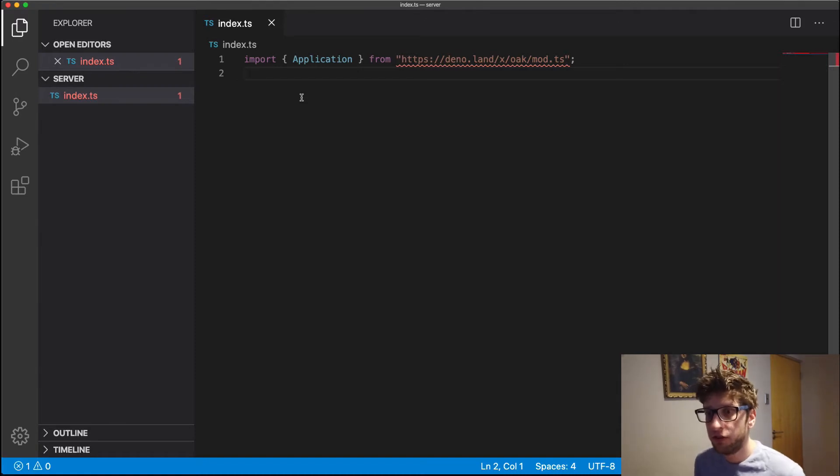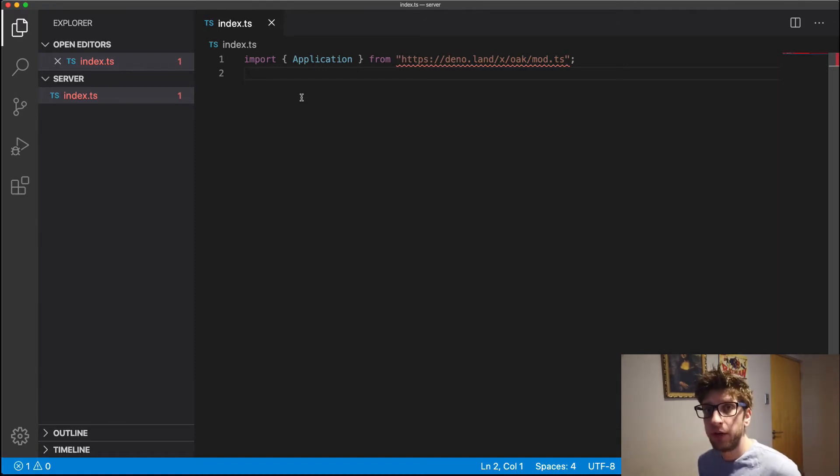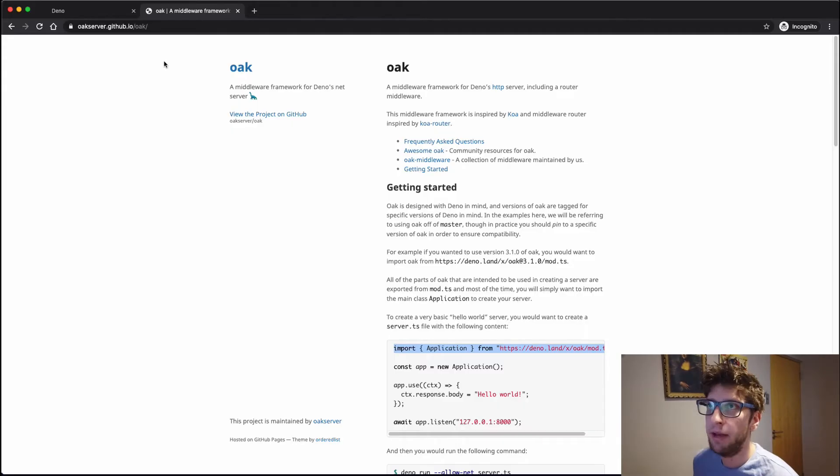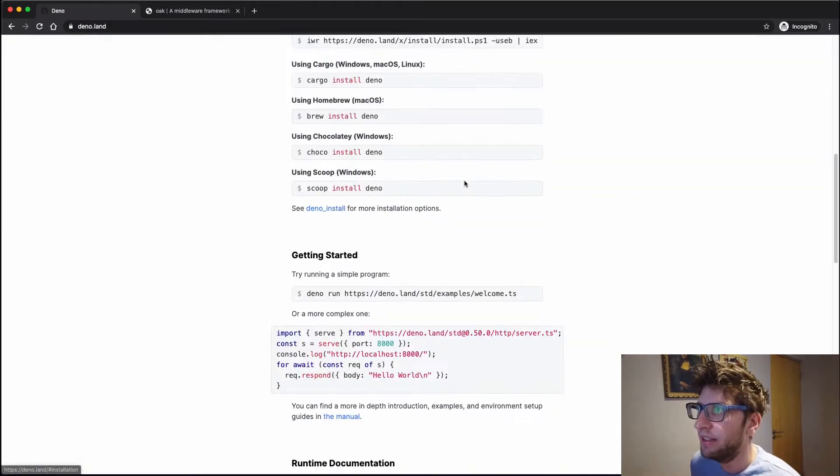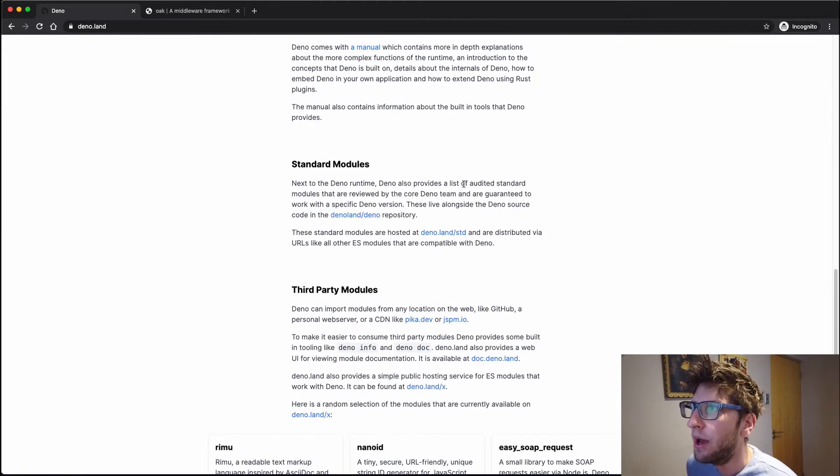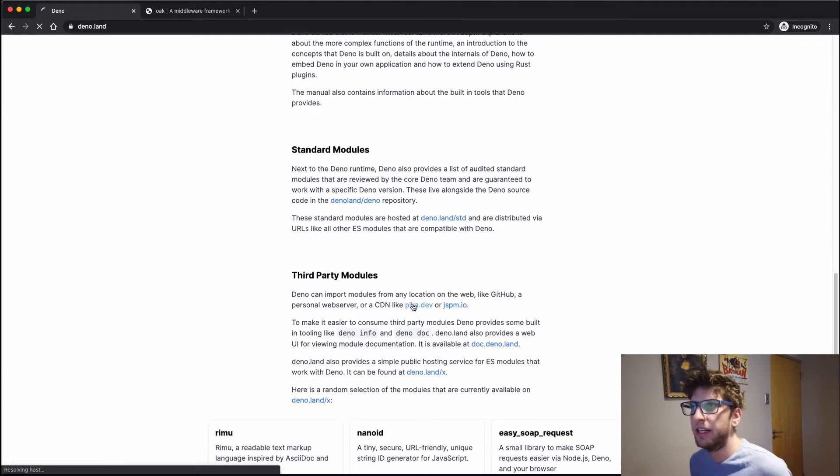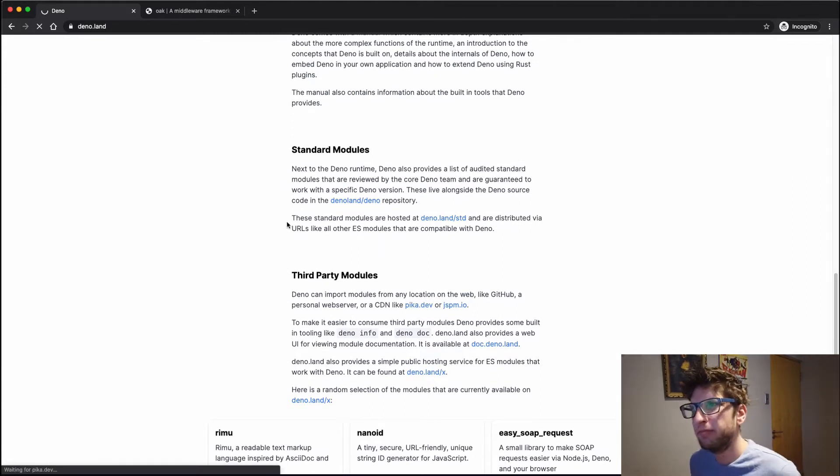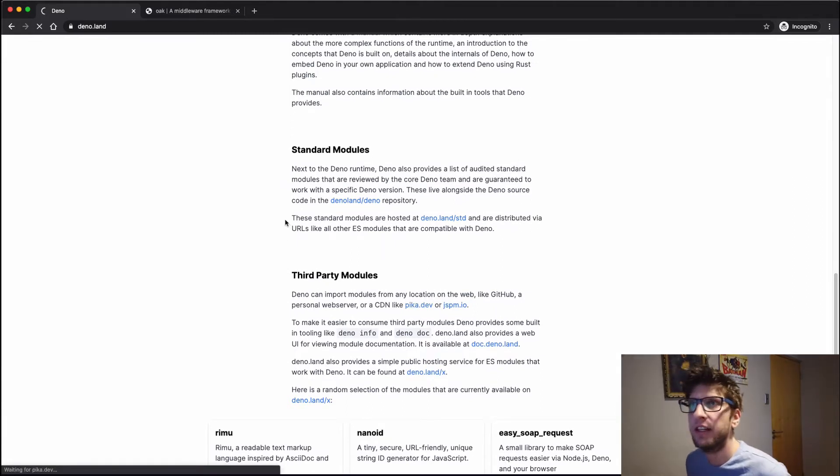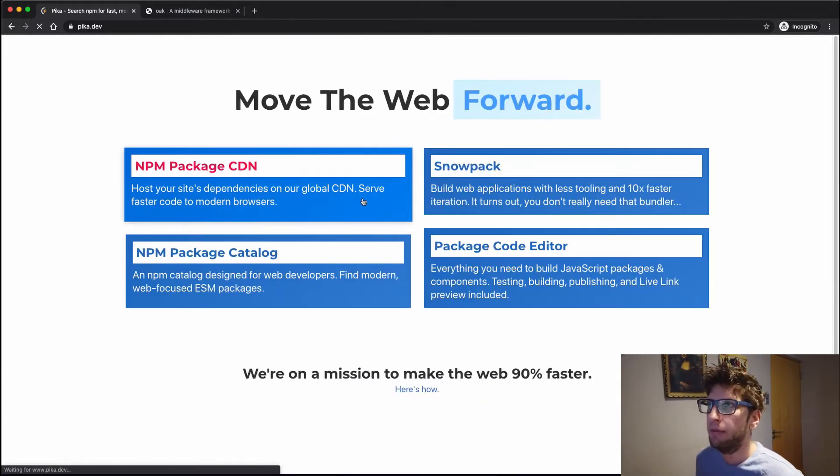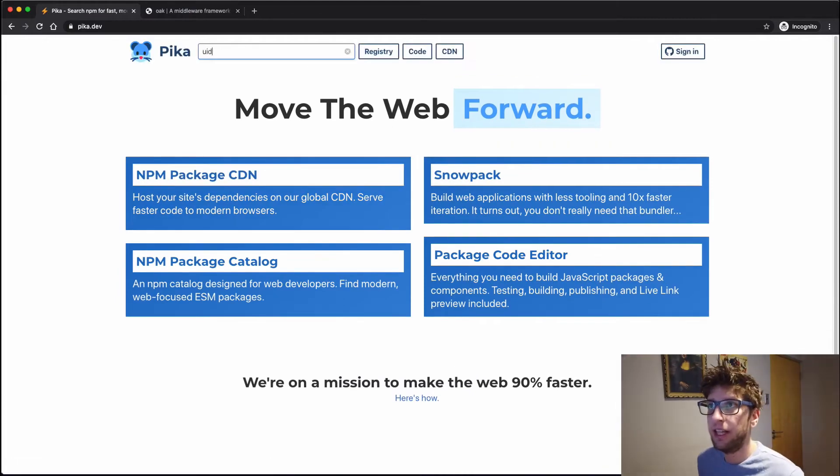So I want to just also use a UID library so we can create unique keys for our users. So let's go back to the Deno website, and here there's a link to Pika.dev. And here we can grab the UID library.